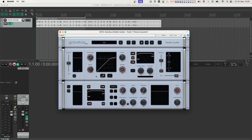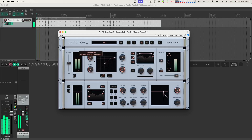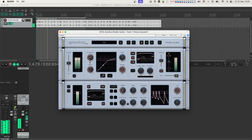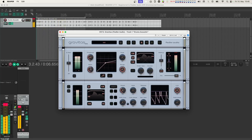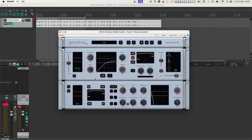When you instantiate the Gravitas plug-in on a track, it already has a threshold set to negative 18 dB and a ratio set to 5. Let's first pull down the threshold until compression kicks in audibly. Now the compression is quite hard, so let's turn up the knee parameter to soften up the transition. This way the drums enter into compression more gradually.